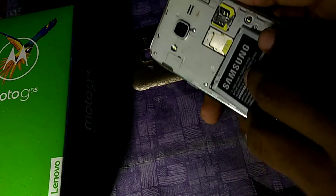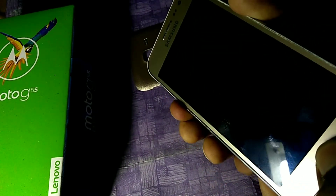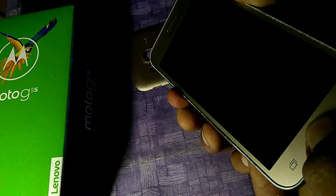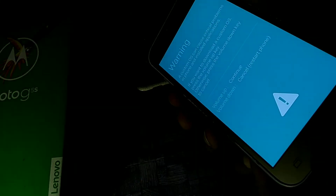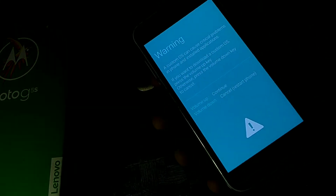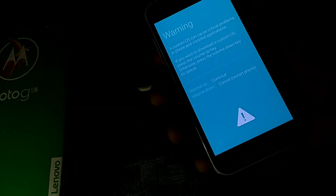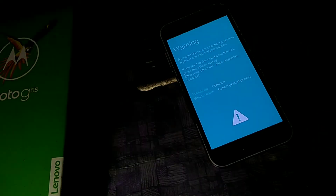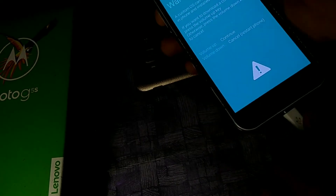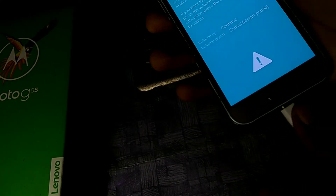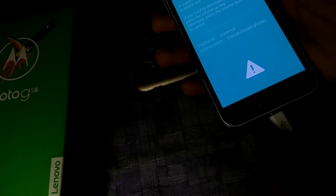I'm going to boot the device into download mode by pressing the volume down, power button, and home button simultaneously for three seconds. Then connect the data cable from the PC to the device and press volume up to continue.